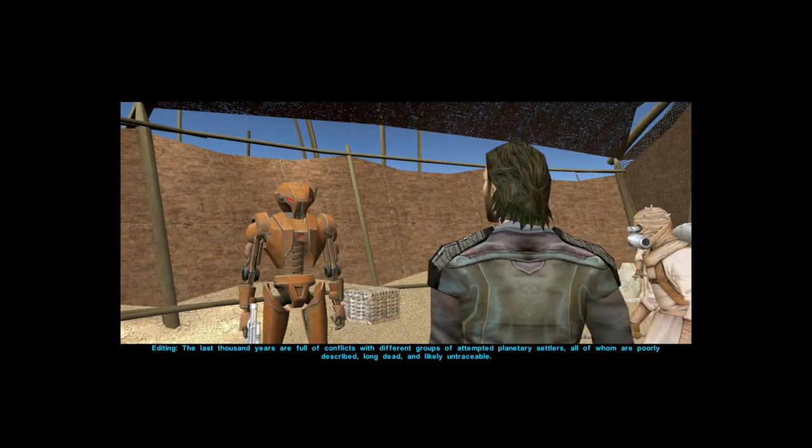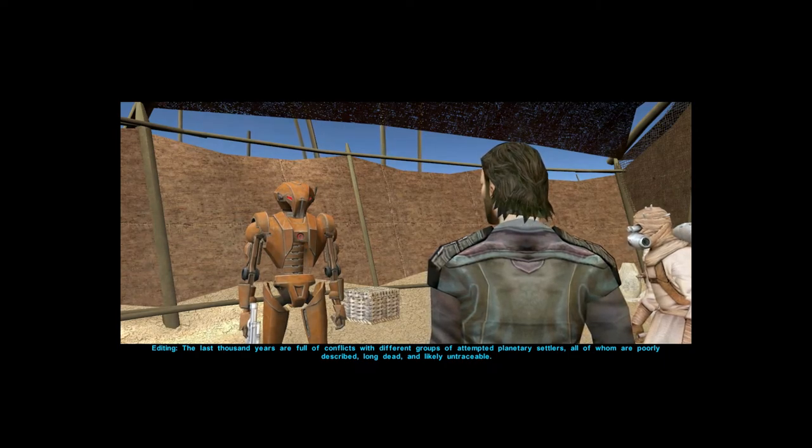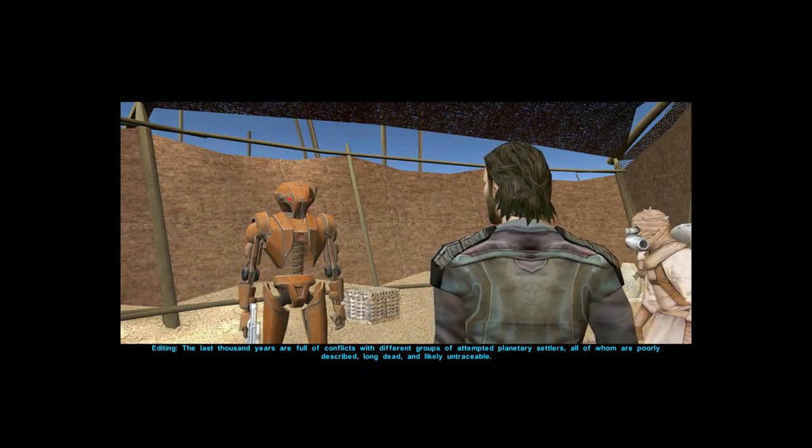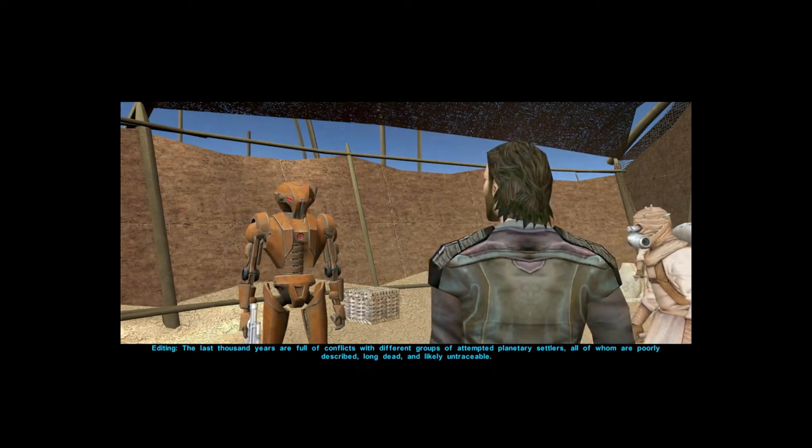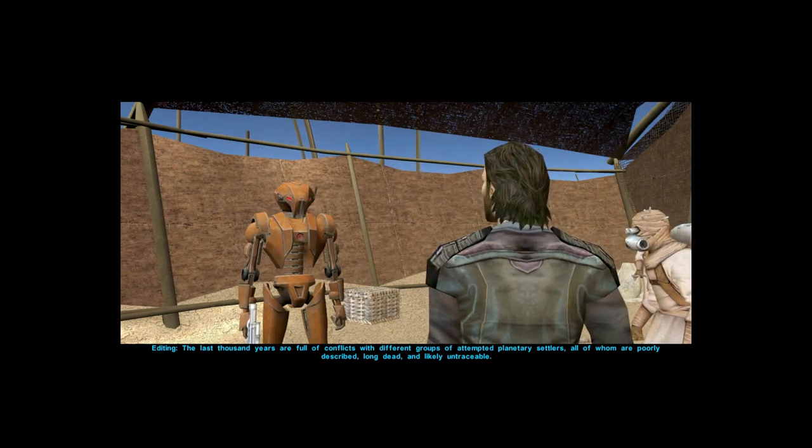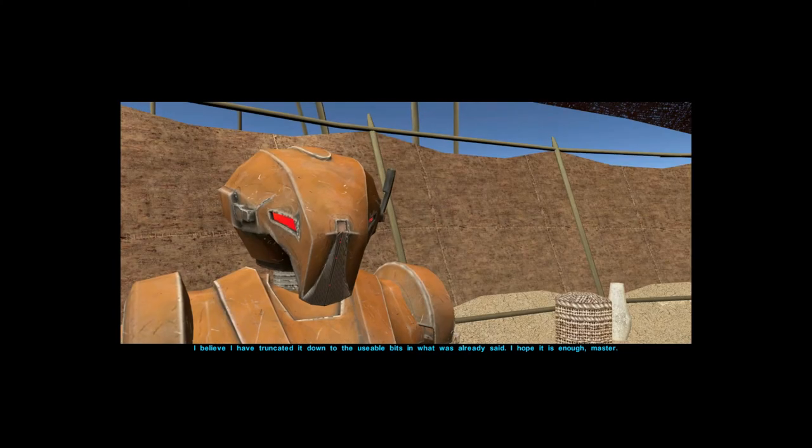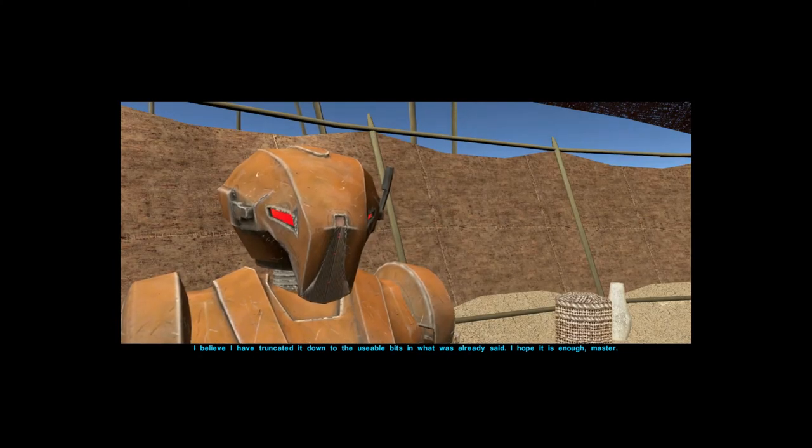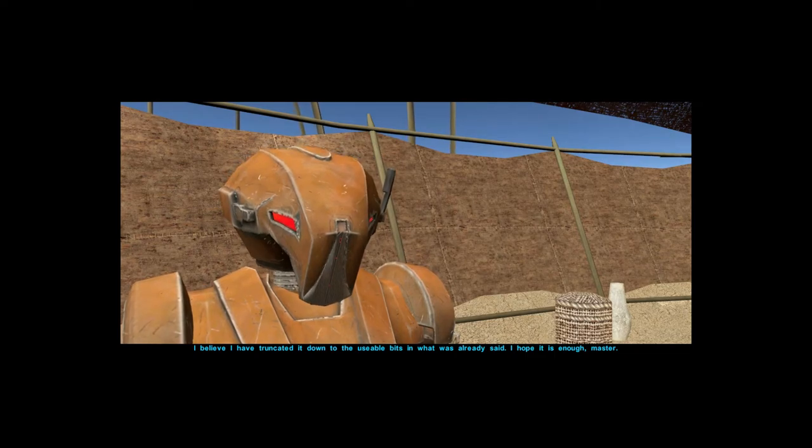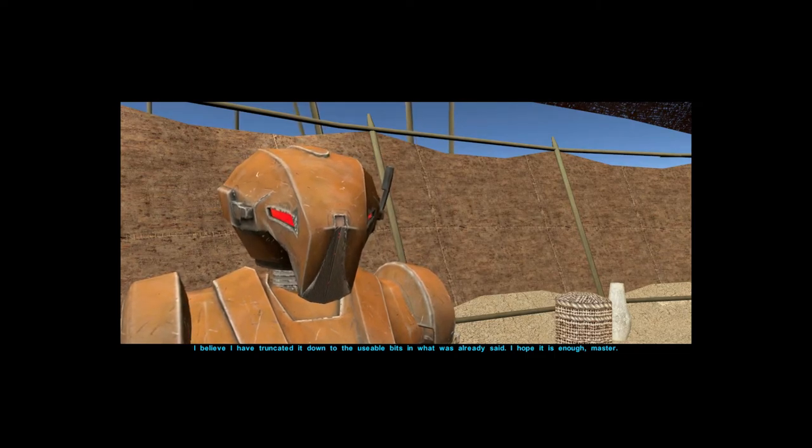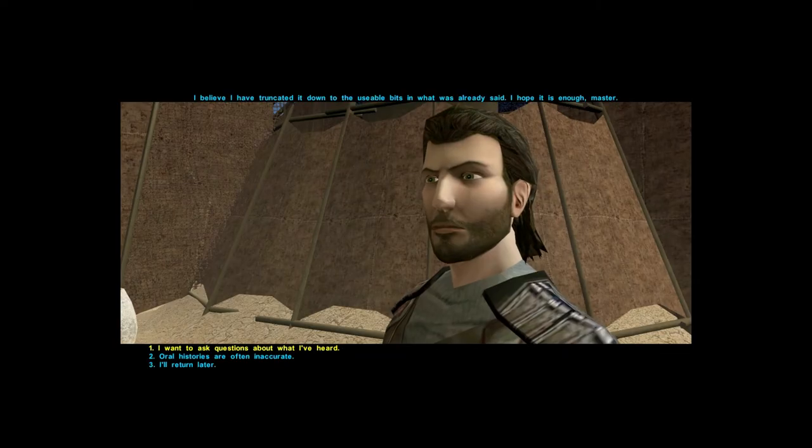Editing: the last thousand years are full of conflicts with different groups of attempted planetary settlers, all of whom are poorly described, long dead and likely untraceable. I believe I have truncated it down to the usable bits in what was already said. I hope it is enough, master.